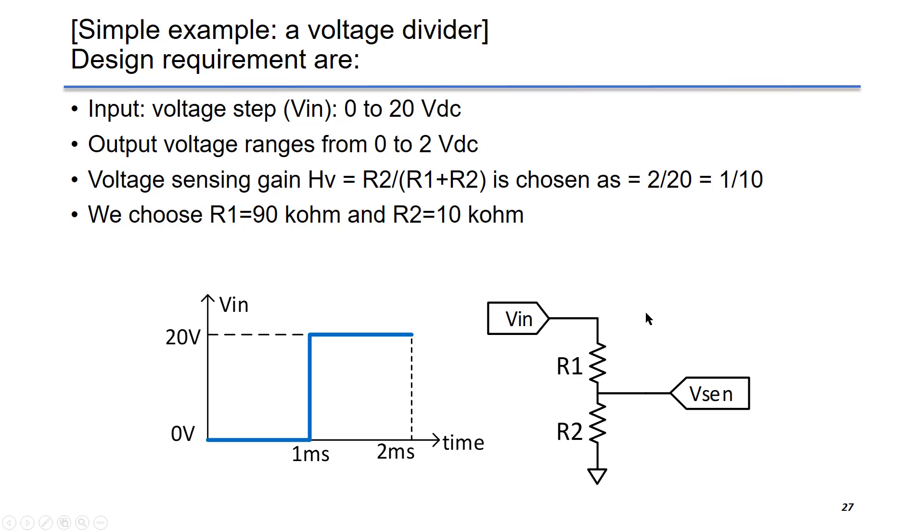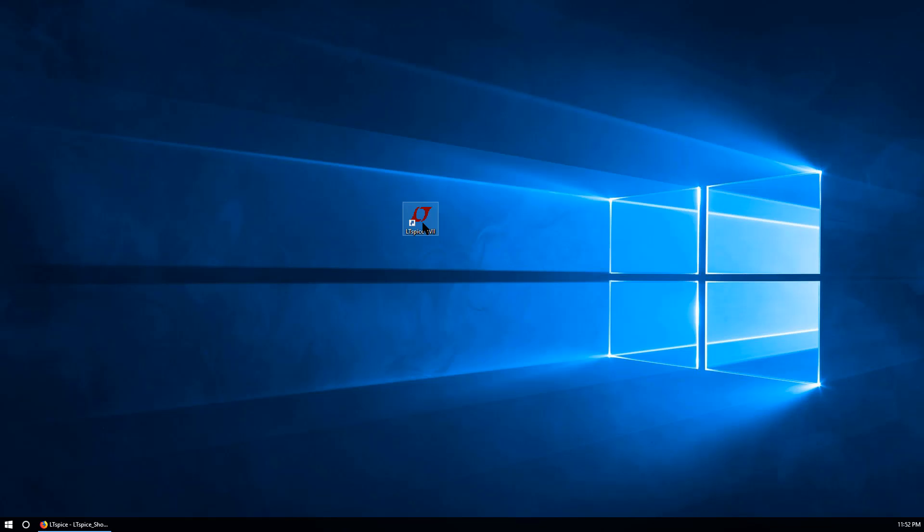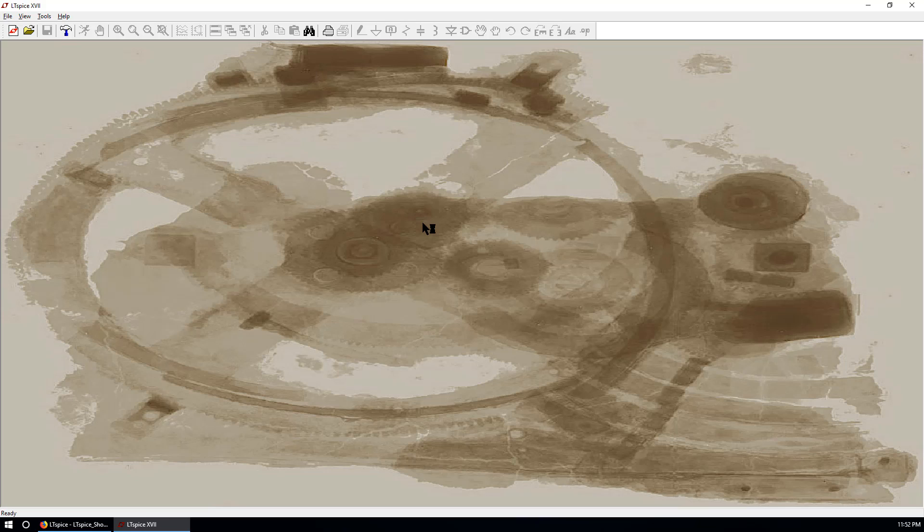We will simulate this case in time domain transient simulation in LTSpice. So now let's go to LTSpice. You can double click the icon of LTSpice and create a new schematic. This is the schematic you can work on.